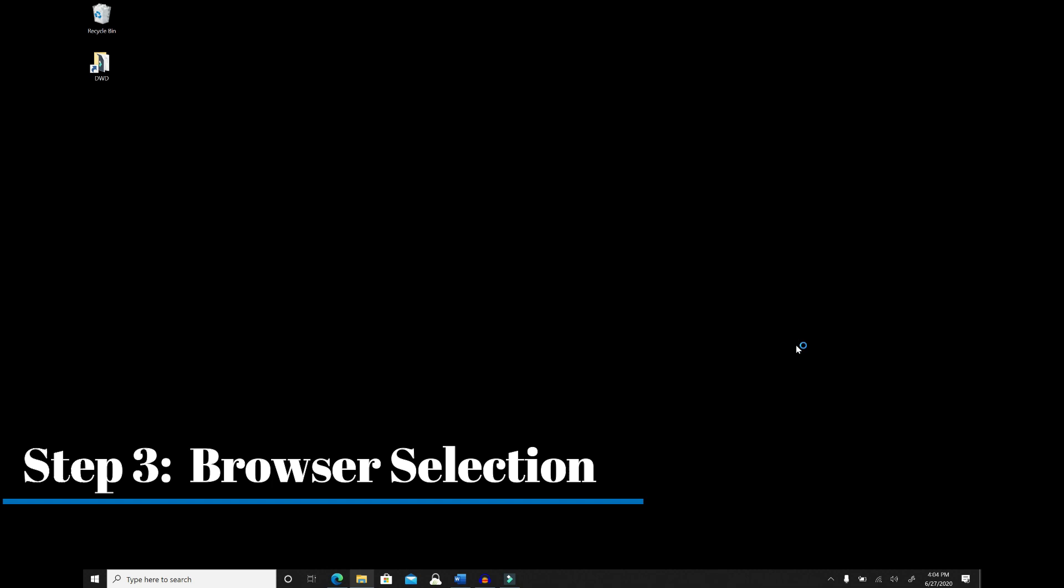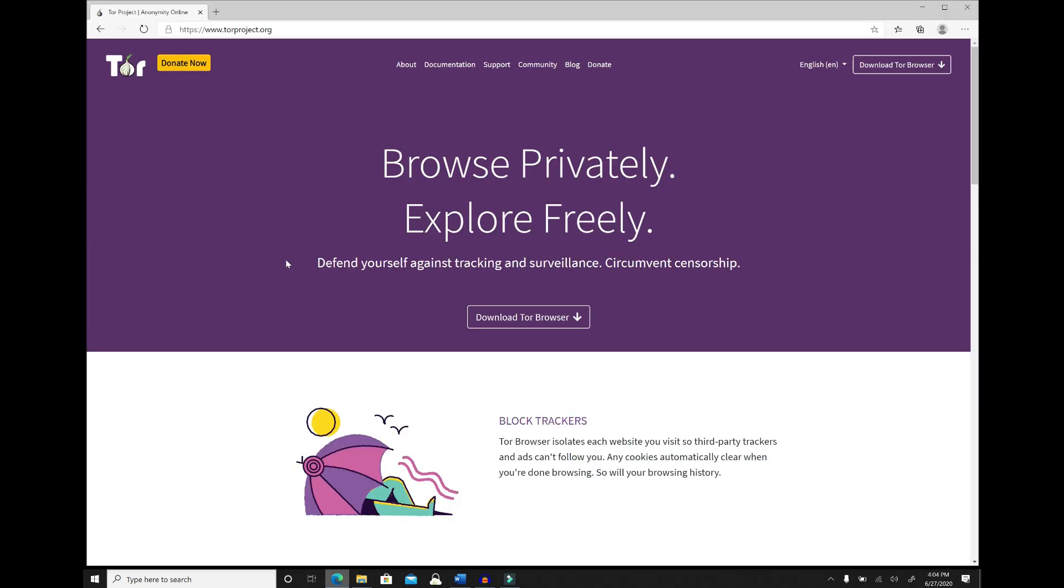Step number three: pick your browser. This one is simple. Use Tor and only download it from the official website www.torproject.org. Officially, the Tor browser is only available on Windows, Mac, Android, and Linux. I would advise against using a third-party mobile browser that utilizes the Tor network but is not from the Tor project. So I would not recommend accessing the dark web via your iPhone because it currently has no support from the Tor project.